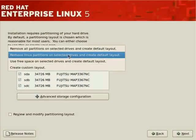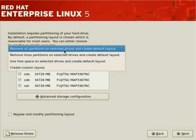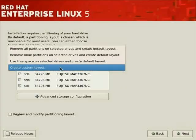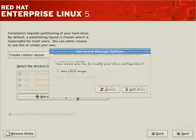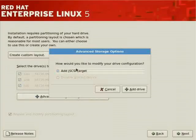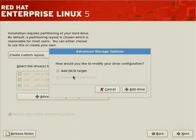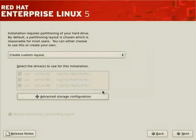Clicking the drop box shows: use free space, remove all partitions, remove Linux partitions, or create a custom layout. There's also an advanced storage configuration which allows you to connect to iSCSI targets. iSCSI is a popular, cost-effective protocol for connecting to remote storage across the network. Keep that in mind if you have iSCSI targets available.